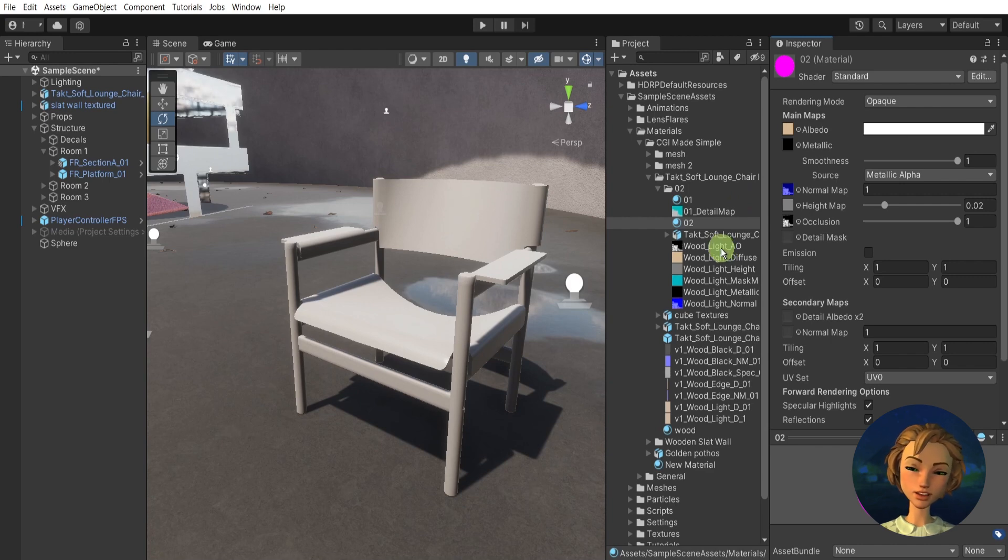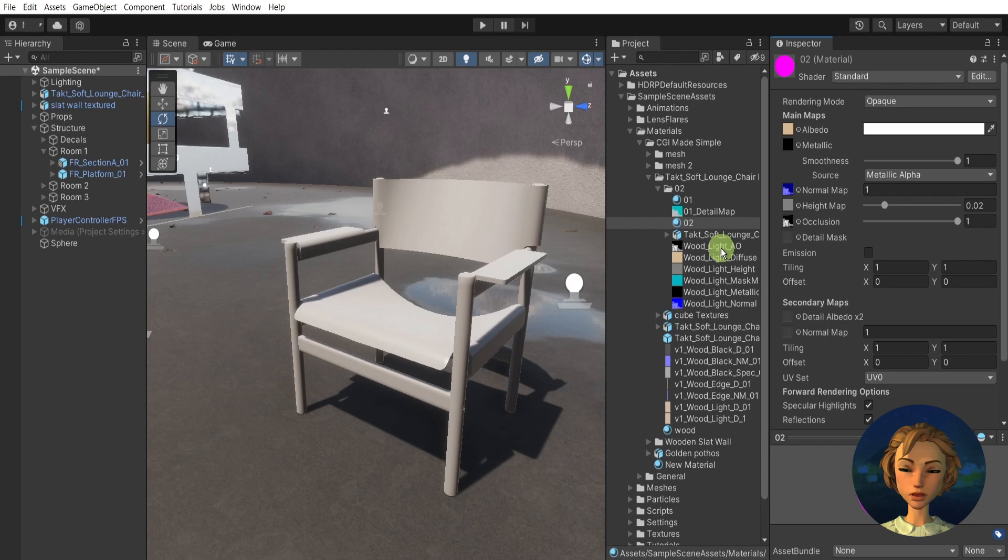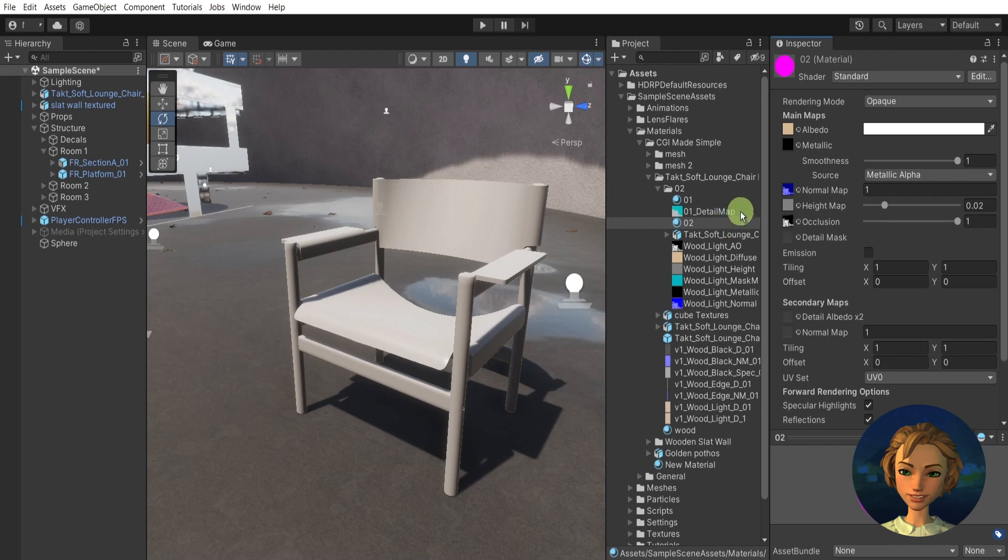There are many options how to prepare them. If you want to bake it in Substance Painter, Blender, 3ds Max, many opportunities.